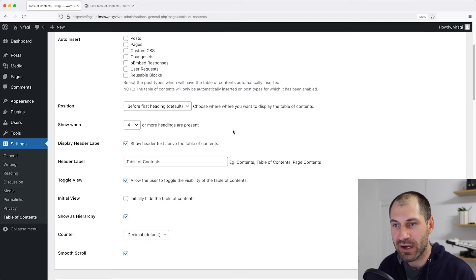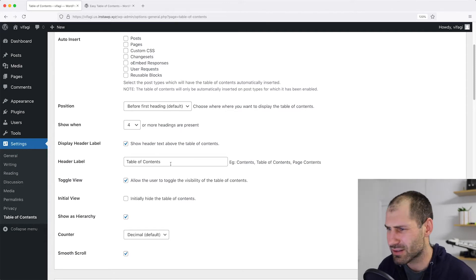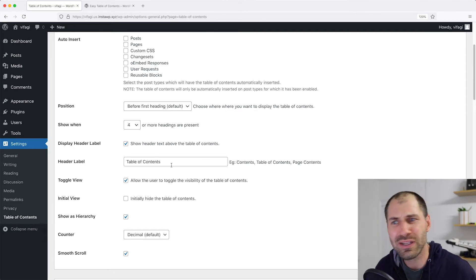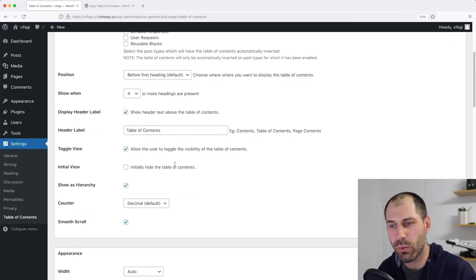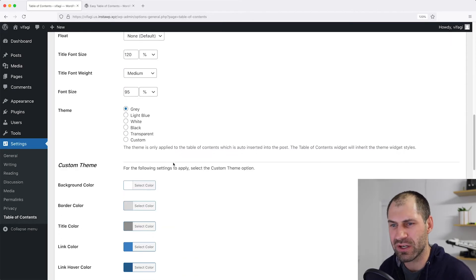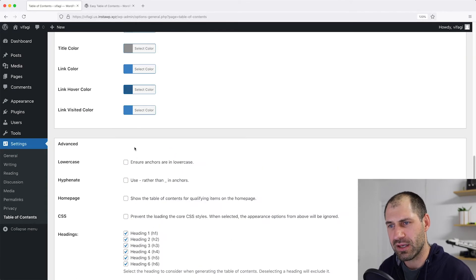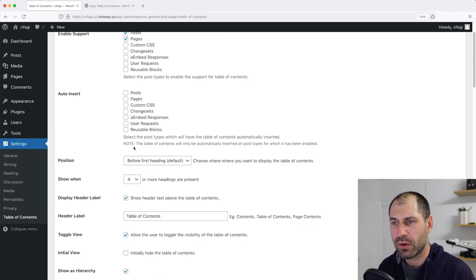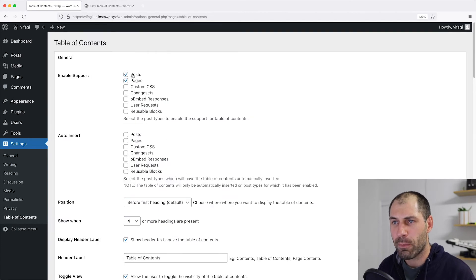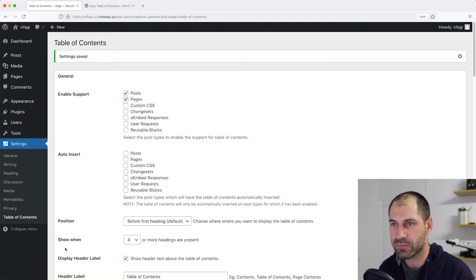Further down, you can change the label of the table of contents — it can be called 'Contents', 'TOC', 'Table of Content', whatever you want. And further down, you can change the appearance and there are some advanced options as well. So let's make sure Post is checked and then scroll down and click on Save Changes.